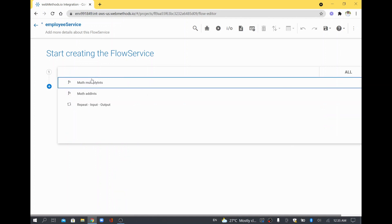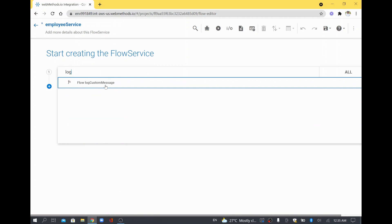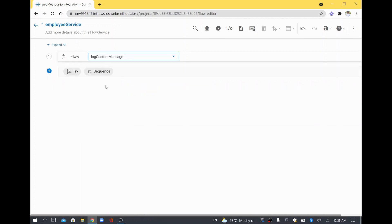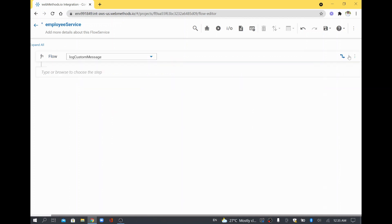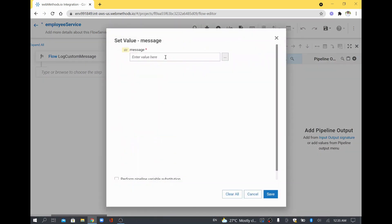I will try to use a service log custom message and try to map the value. We have a message field, and I will try to hard code that value: 'Hi, this is from custom message.' Then I will save this one.